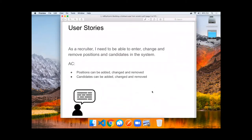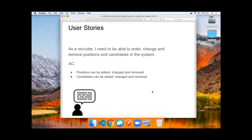Let's get started. Product has asked us to build a system for software engineering recruiting. As a recruiter, they need to be able to enter, change, and remove positions and candidates in the system. The acceptance criteria is that positions can be added, changed, or removed, and candidates can be added, changed, or removed.